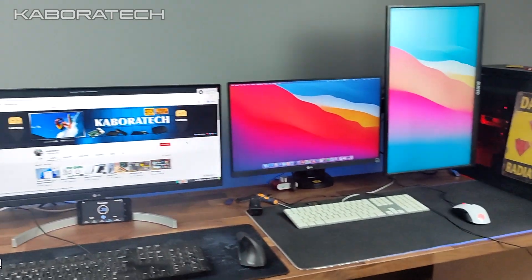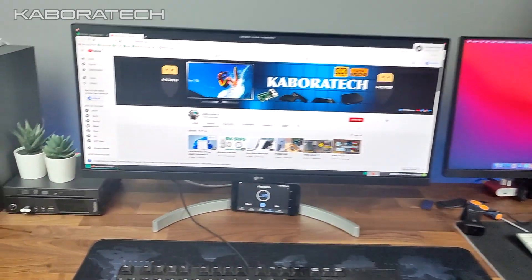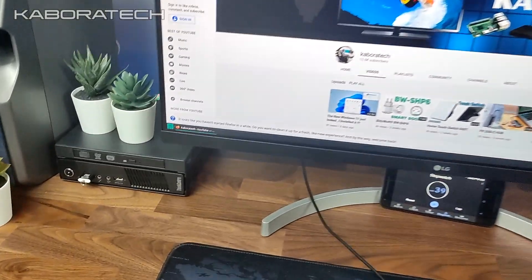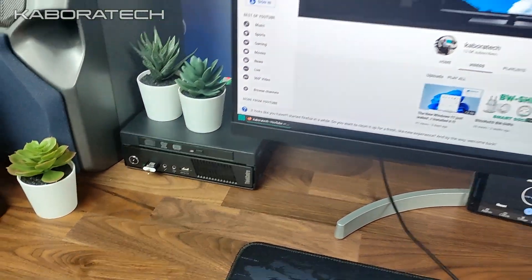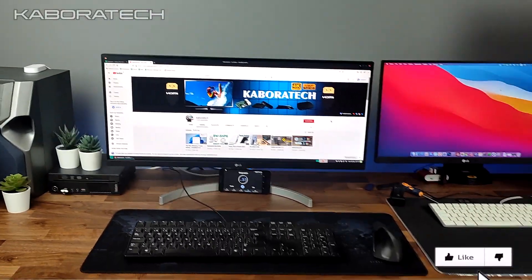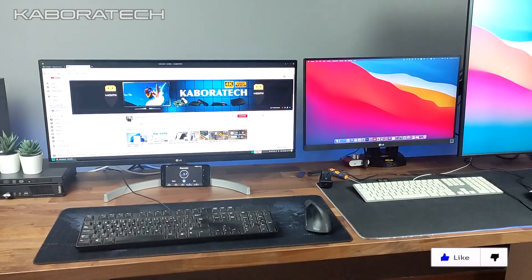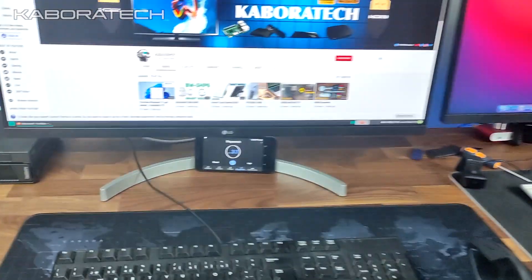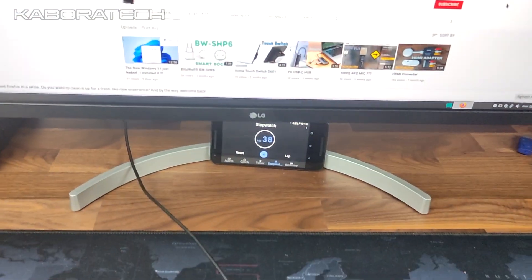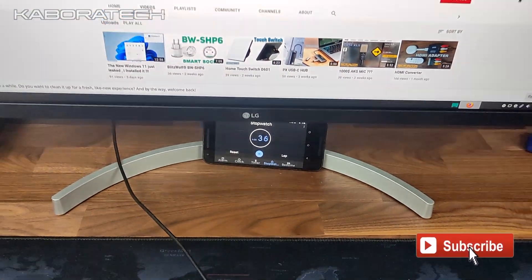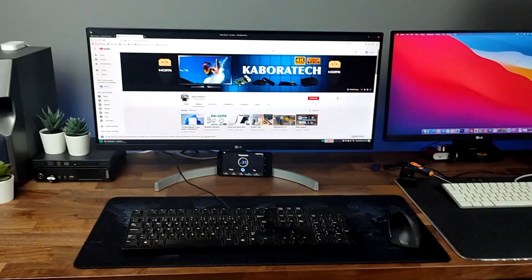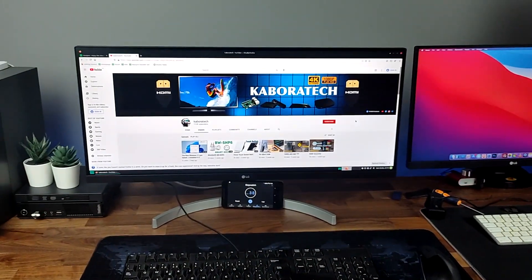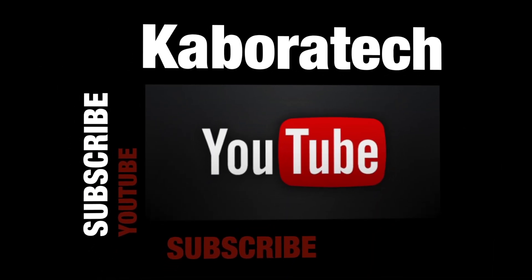Consider to subscribe to the channel for more videos. Thank you very much, catch you on the next video. Bye bye. If you like this video, please subscribe.